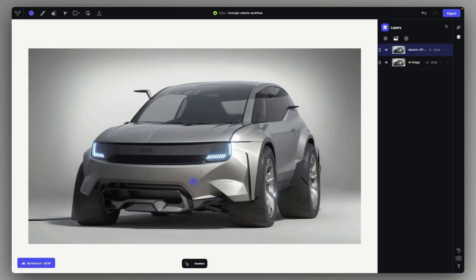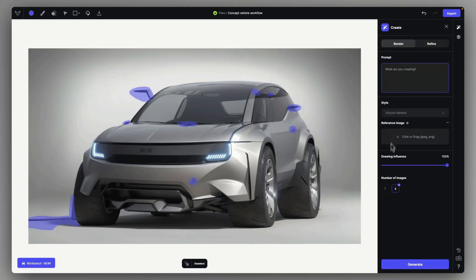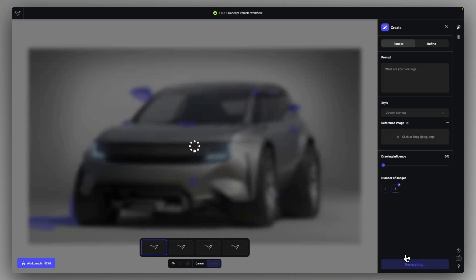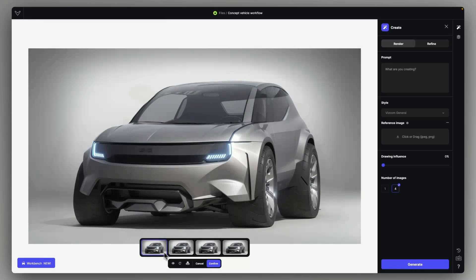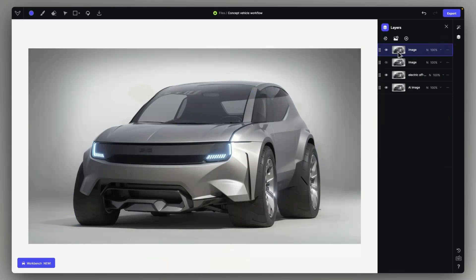After the refinement, let's just clean up these artifacts and unwanted details from the rendering, just by simply selecting it with the in-painting selection masks, each and every little component, and using no prompt and 0% drawing influence, we can just create renderings where the details will be eliminated.